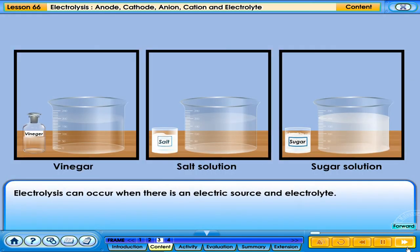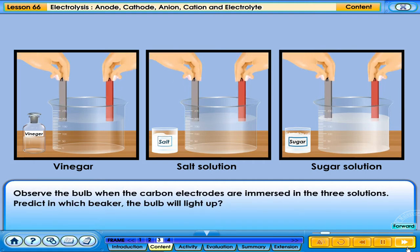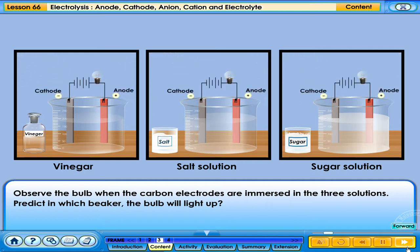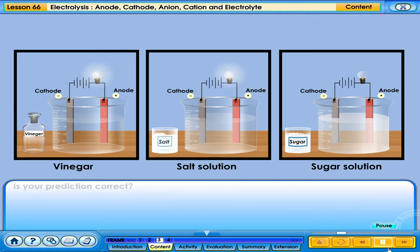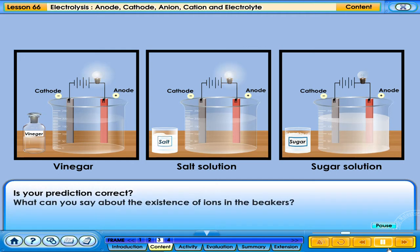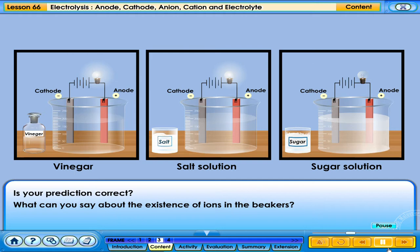Electrolysis can occur when there is an electric source and an electrolyte. Observe the bulb when the carbon electrodes are immersed in three solutions. Predict in which beaker the bulb will light up. Is your prediction correct? What can you say about the existence of ions in the beakers?